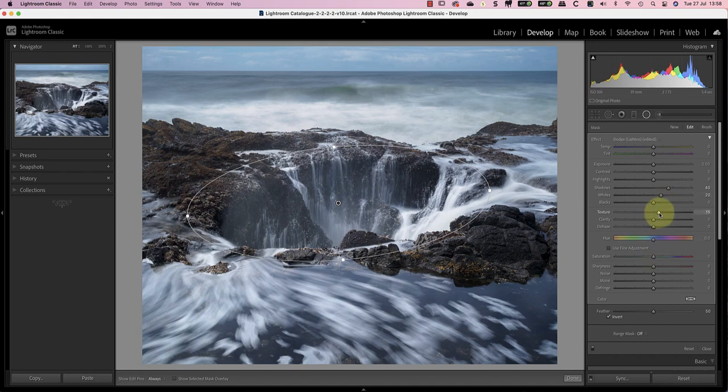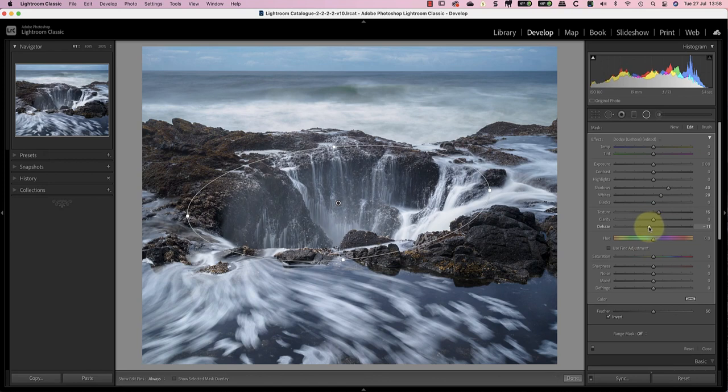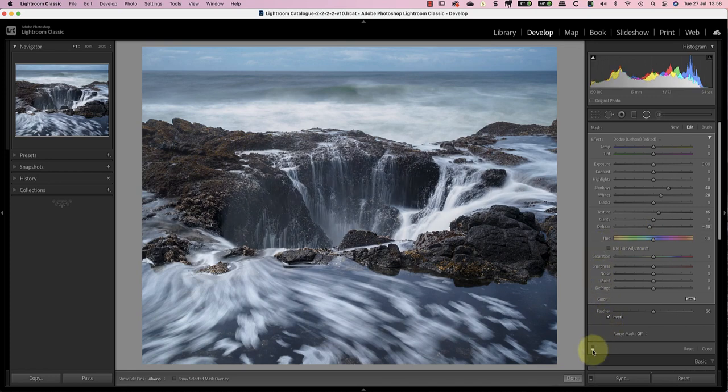Another trick that I sometimes use in situations like this is to set a small negative dehaze setting. In this example, minus 10 lightens the area further, but without losing shadow detail. If I toggle the panel off and on, you can see the effect of these adjustments.